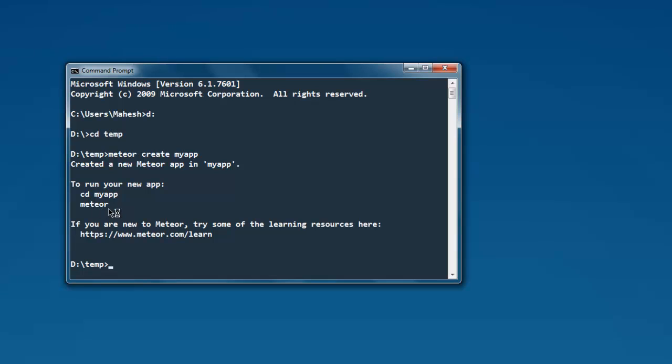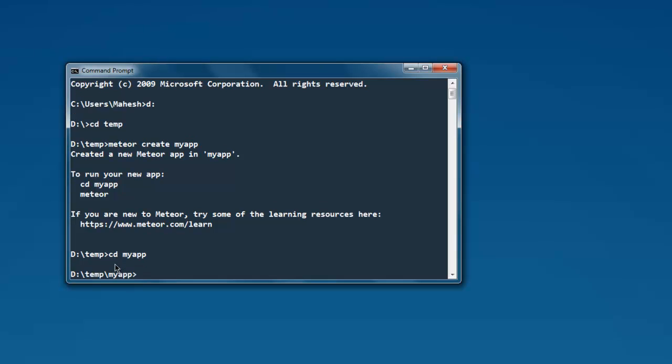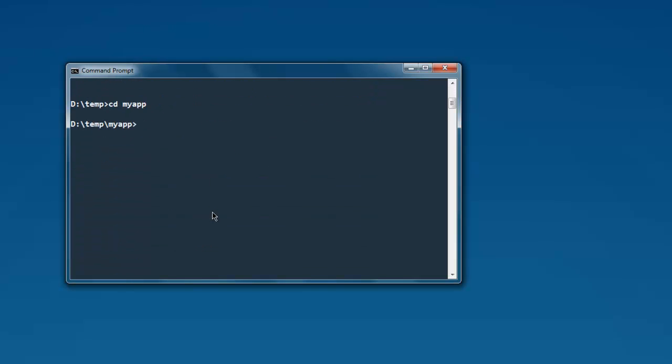So let's navigate to myapp: cd myapp, then hit enter and you are inside myapp. Now type in meteor and hit enter, and you will be able to execute your basic Meteor app on localhost 3000.